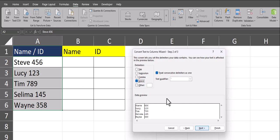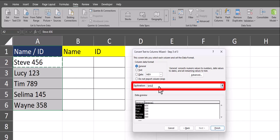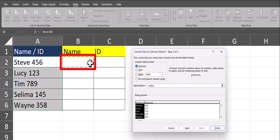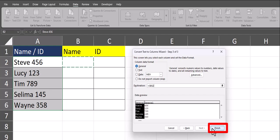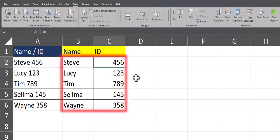I'll click Next again, and here I can select the destination for where the data will go. By clicking in the destination box, I can then click in the cell where I want the data to begin, and then I can select Finish. And there you have it. My data has been separated into two columns.